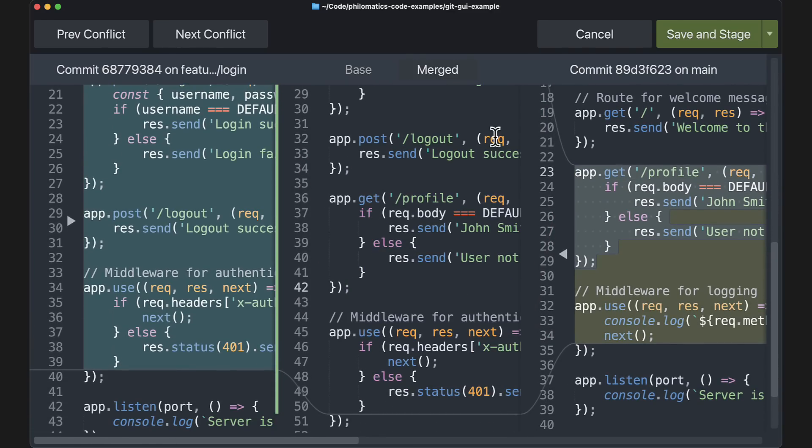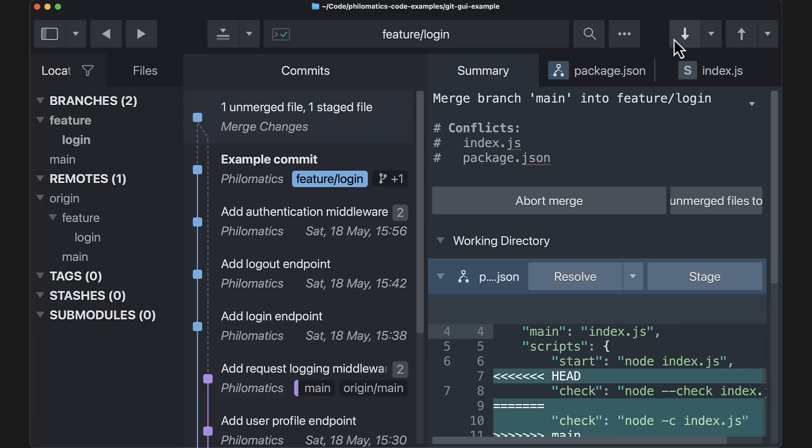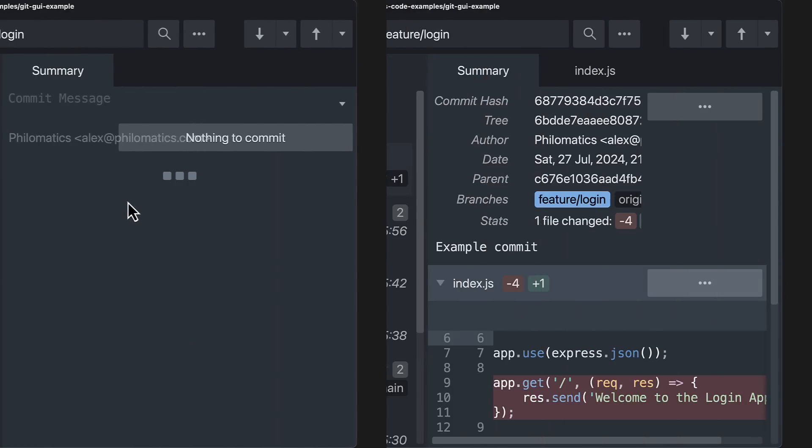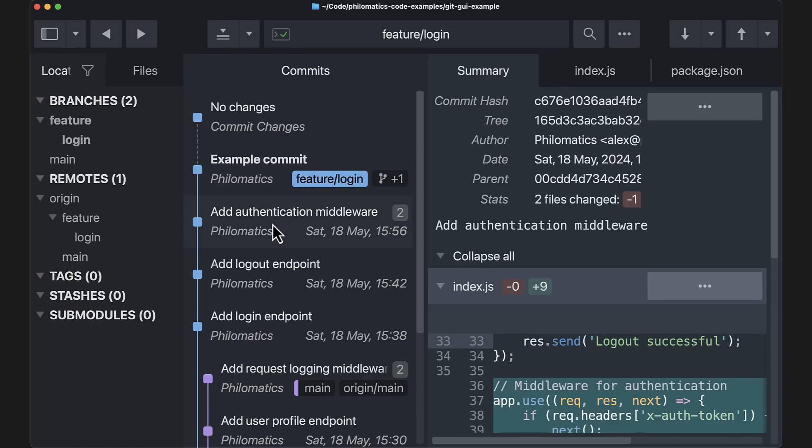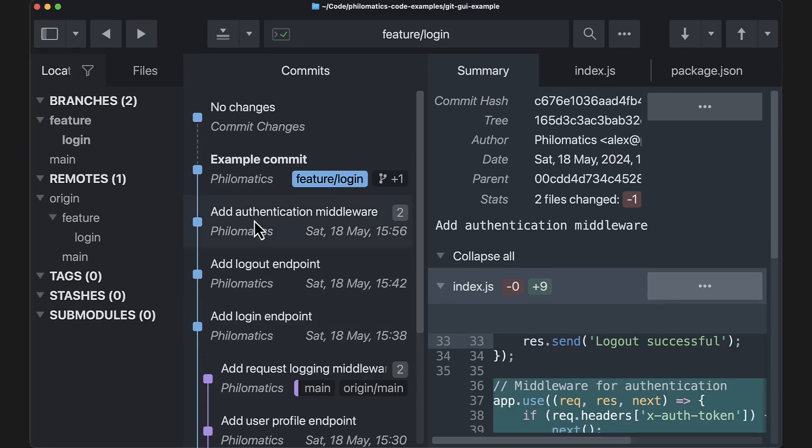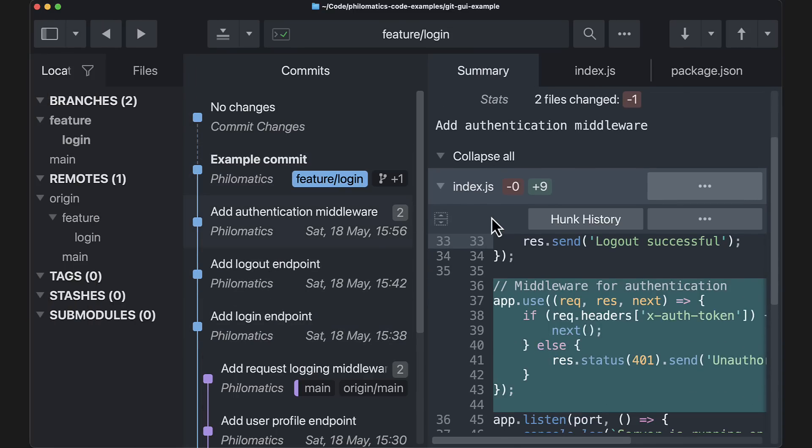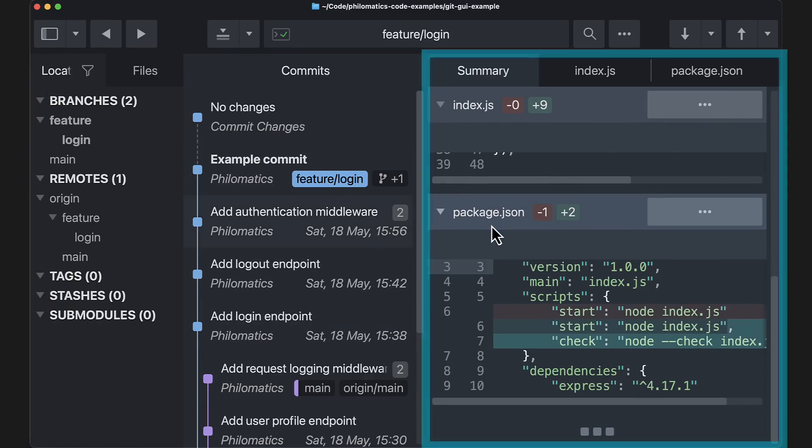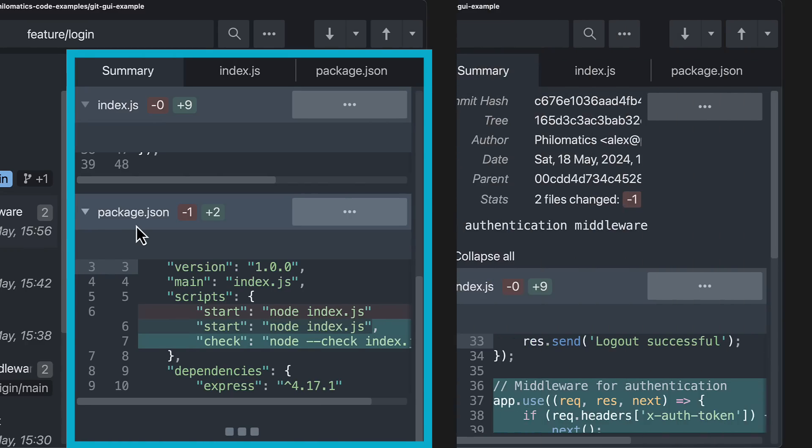Another thing that stands out about Sublime Merge is the crazy fast UI. Everything just opens instantly, and I'd really love to know how they pulled this off. The commit history and diffs are rendered nicely, and I really like that the changes to the files here are expanded by default, which just saves extra clicks when browsing the commit history.